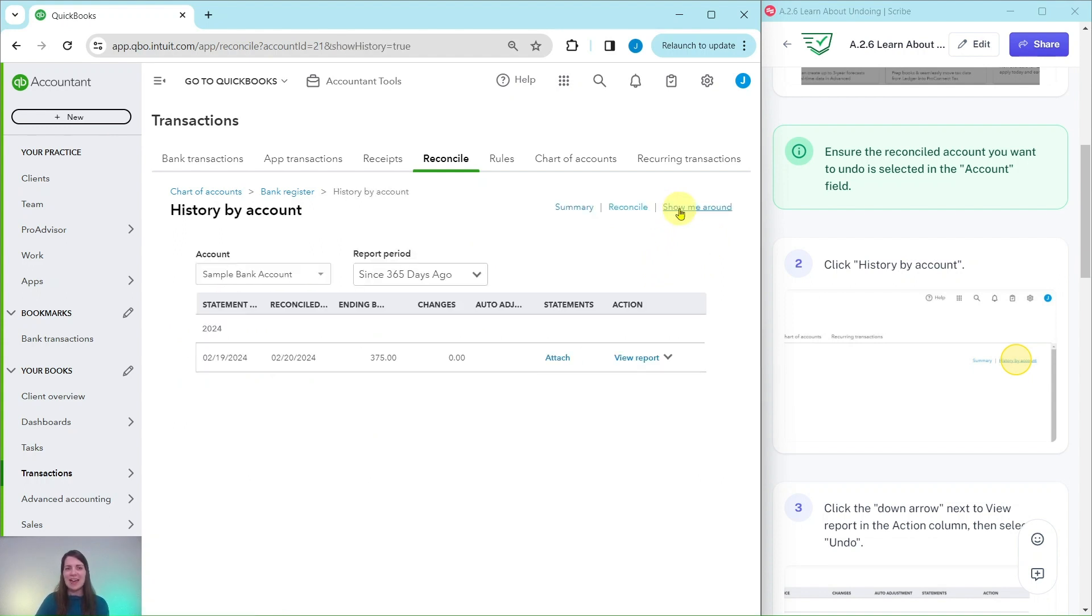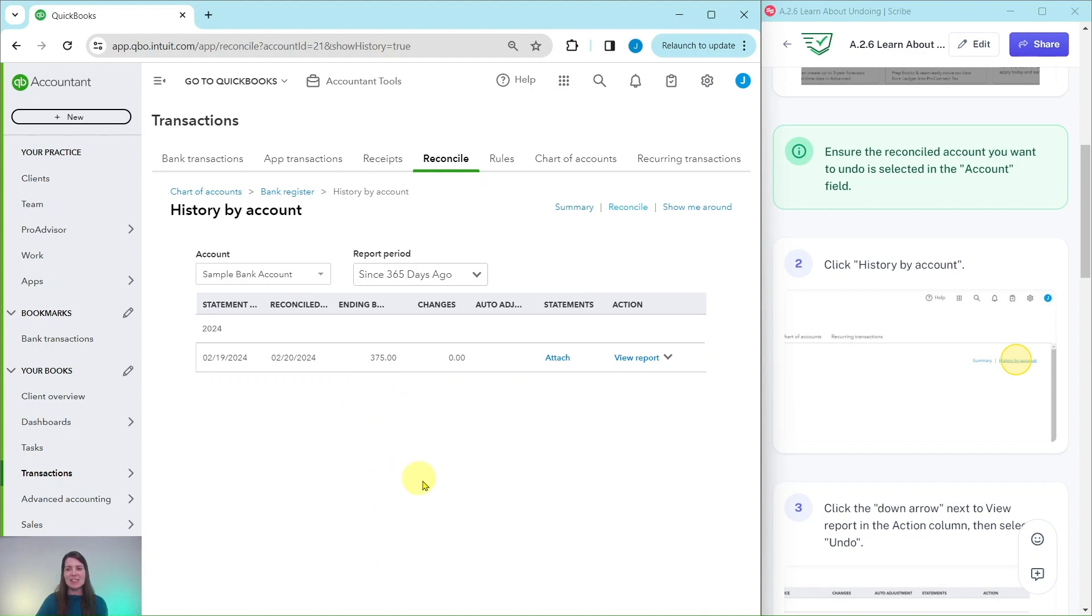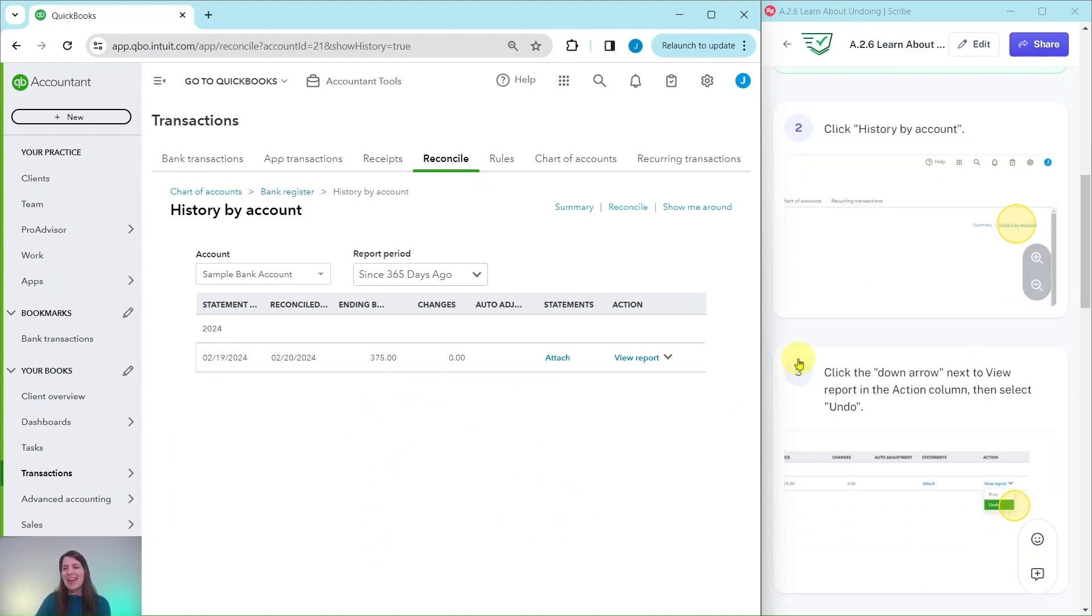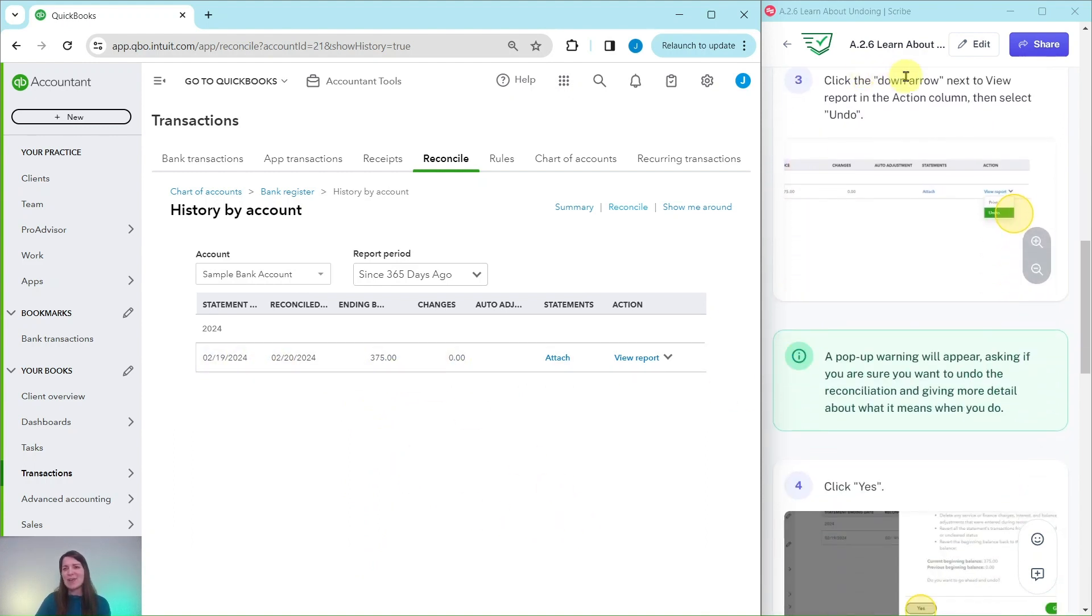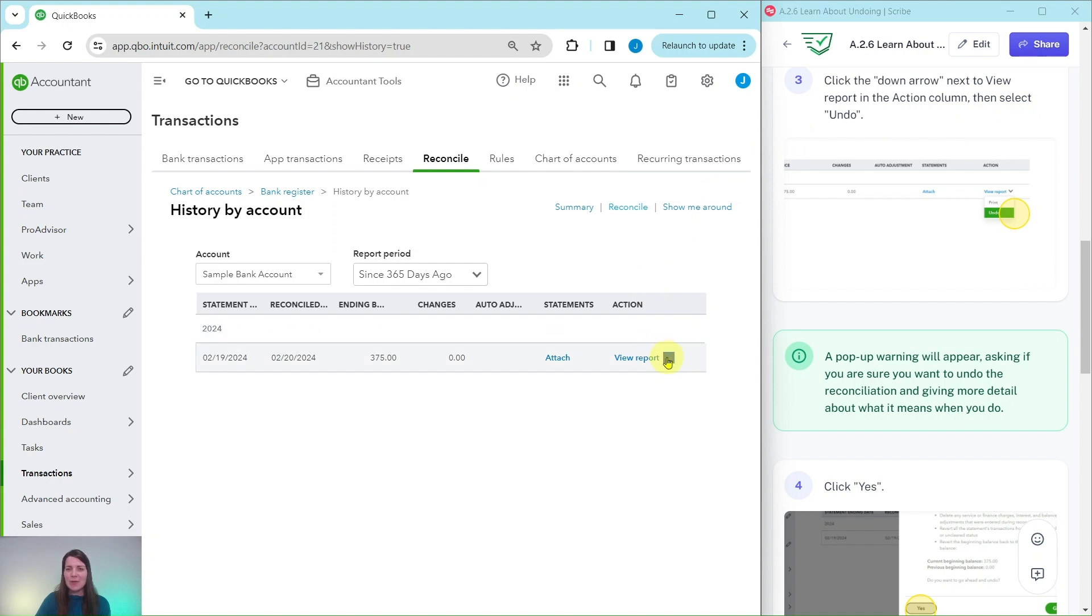Go ahead and select that and here I only have one reconciliation but if there were multiple they would show here on a list. So this is the one that I want to undo and to do so I want to click on the down arrow next to View Report in the Action column and then select Undo. So the down arrow is right here I would click on this and then select Undo.